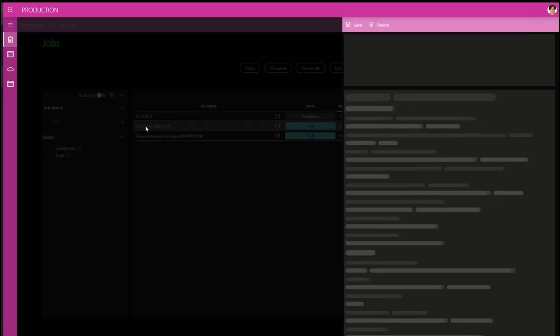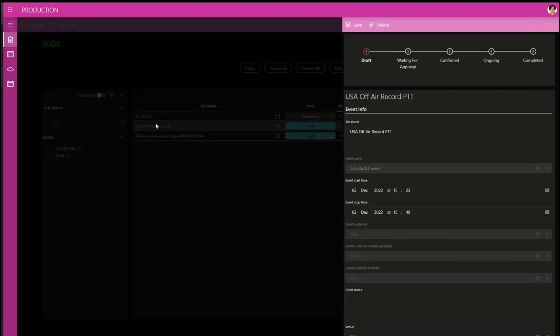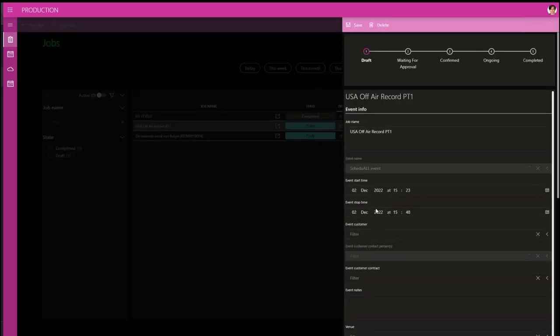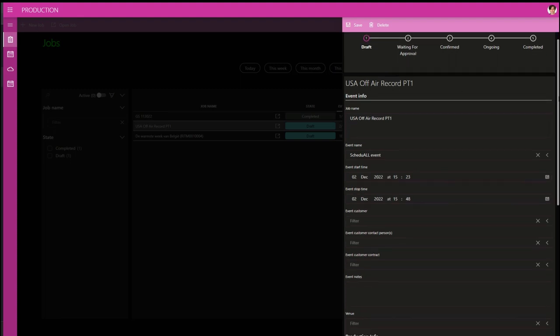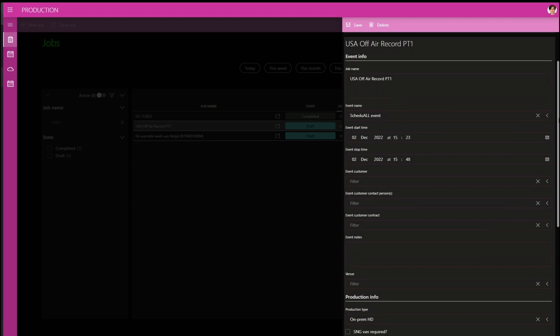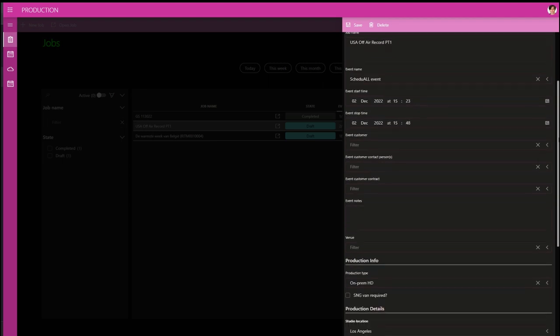When you click on the job name, a panel will pop out from the right side, containing a stepper line that tells us the job's current state. It's in a draft state now, as well as further information about the job itself.